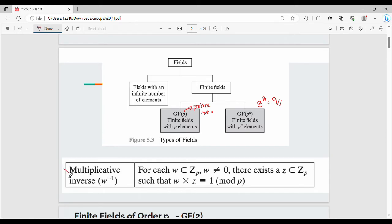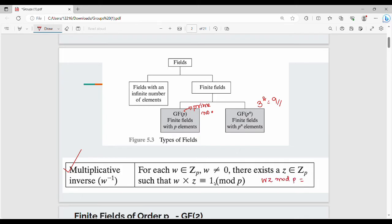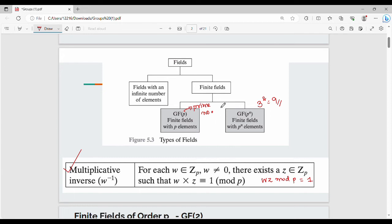An additional property of finite fields is the multiplicative inverse. For each w belonging to the set of integers in the field, where w is not equal to 0, there exists a small z which also belongs to the set, such that w times z mod p equals 1. This is the multiplicative inverse property of finite fields.